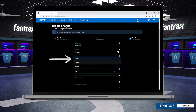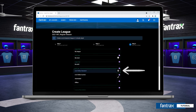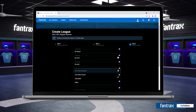For our draft type, we're going to select live online standard. An online auction, an automated draft where Fantrax randomly chooses each team's players, or an offline draft is also available.